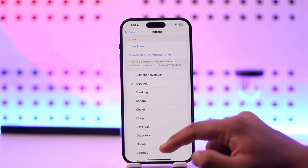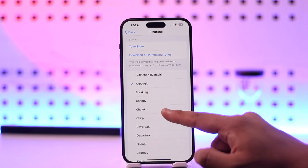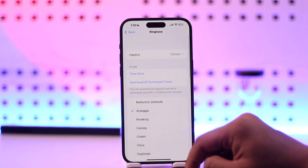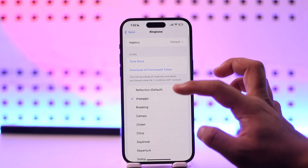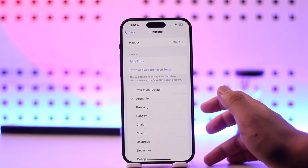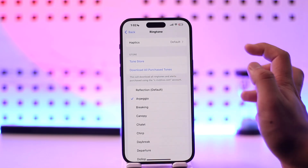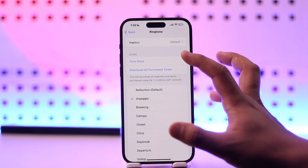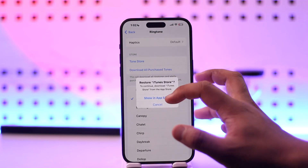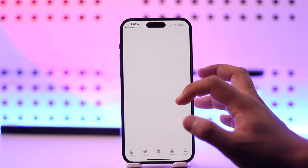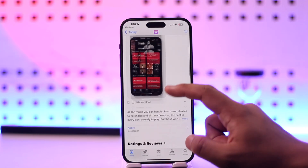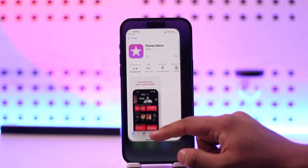You simply need to select one, and the one that is selected will show a check icon right next to it. So these are the default ringtones. Unfortunately, you can't use a custom song or ringtone — you have to download them from the Tone Store.